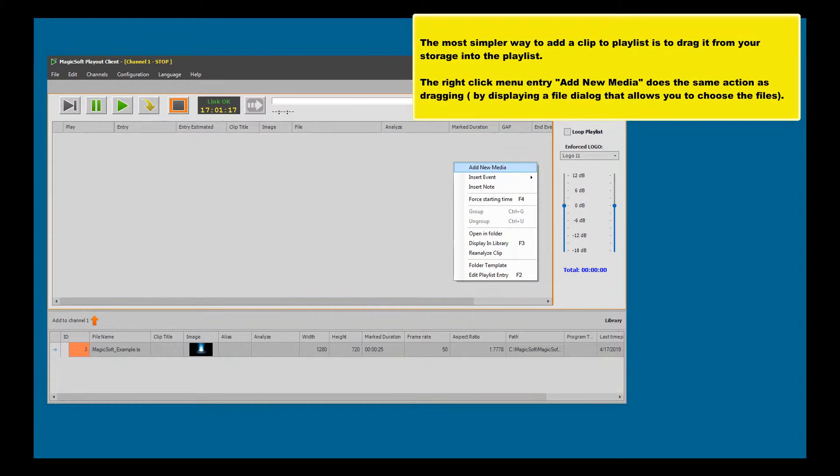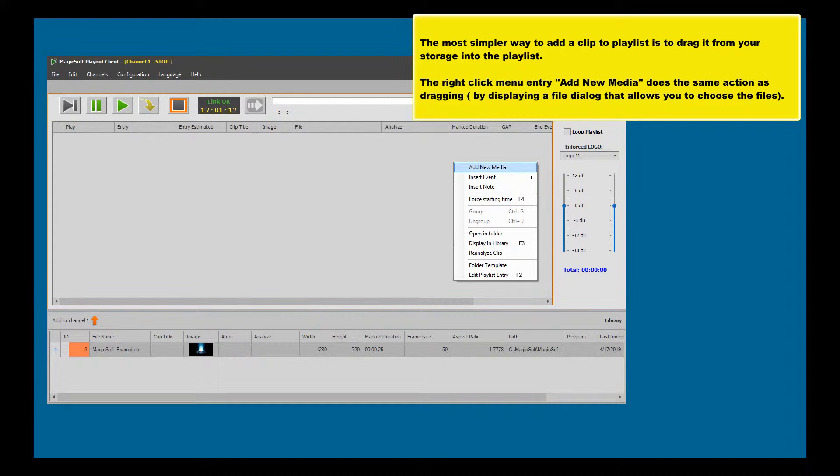The simplest way to add a clip to playlist is to drag it from your storage into the playlist. The right-click menu entry 'Add New Media' does the same action as dragging by displaying a file dialog that allows you to choose the files.